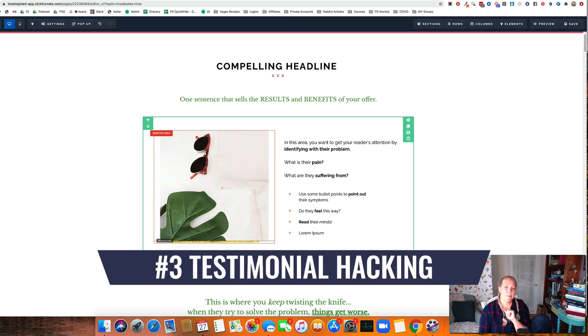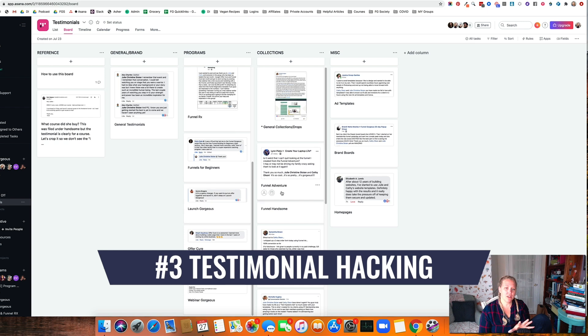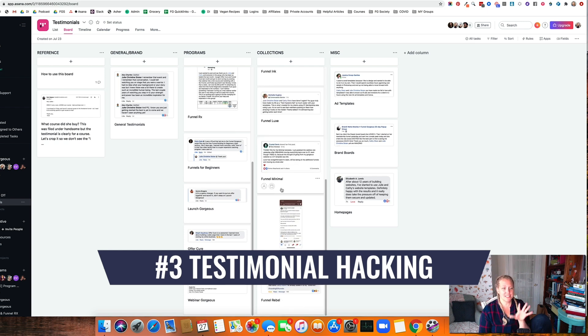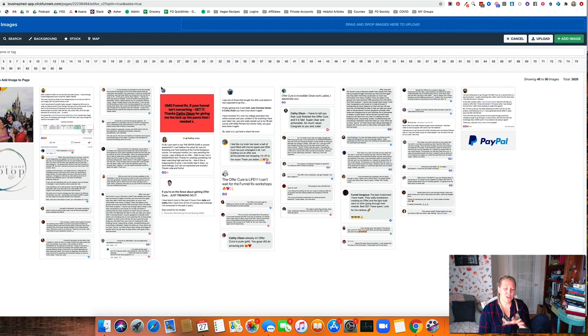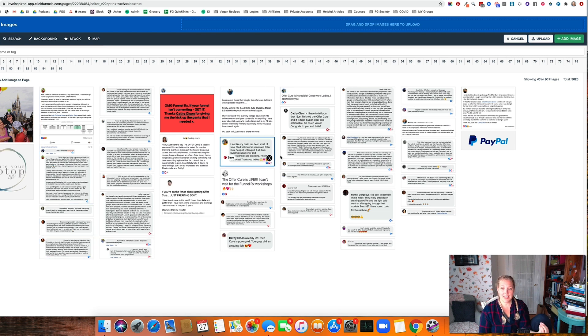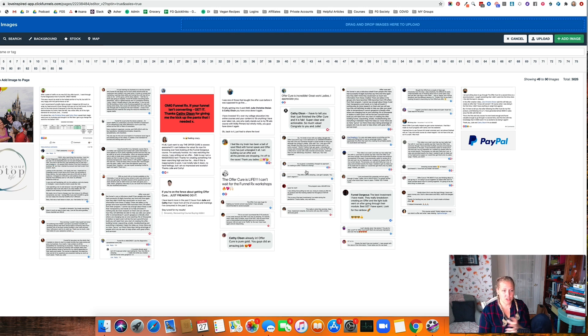Number three, make sure you get into the habit of testimonial hacking. You can see here, this is our testimonials board. But what we actually do is we mass upload testimonials into our image editor in ClickFunnels. That way we have them always at the ready.